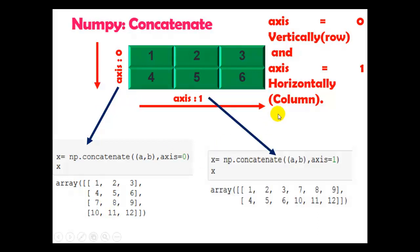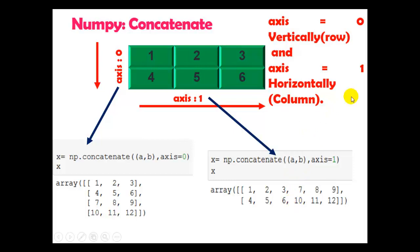Now here you can see again tuple A comma B. Now here is axis 1, so you can see the two arrays join horizontally column-wise like this. Now let me show you this practically for 1D array and 2D array.